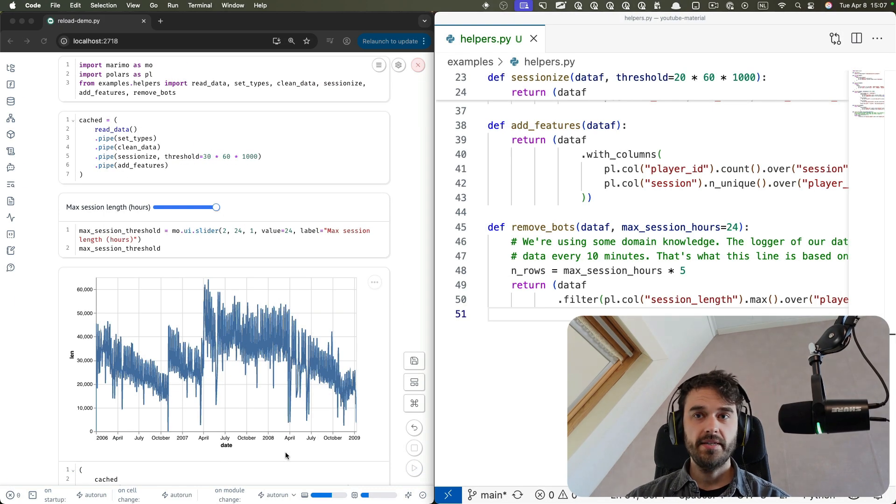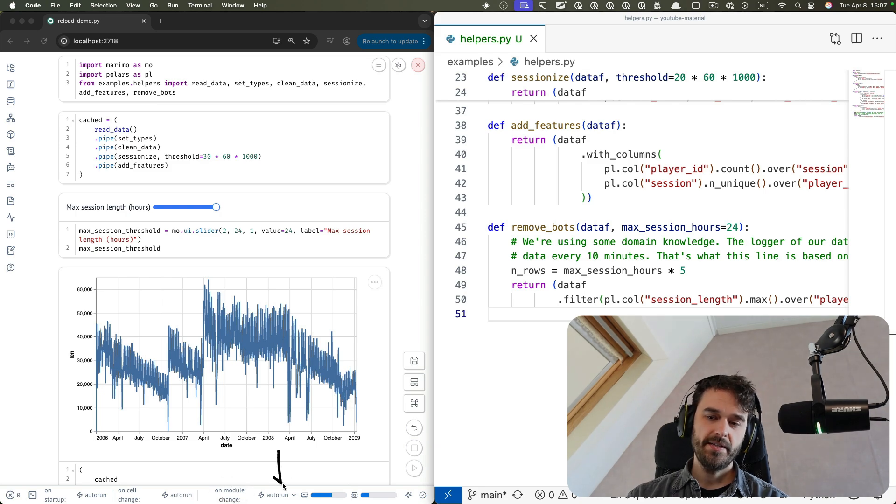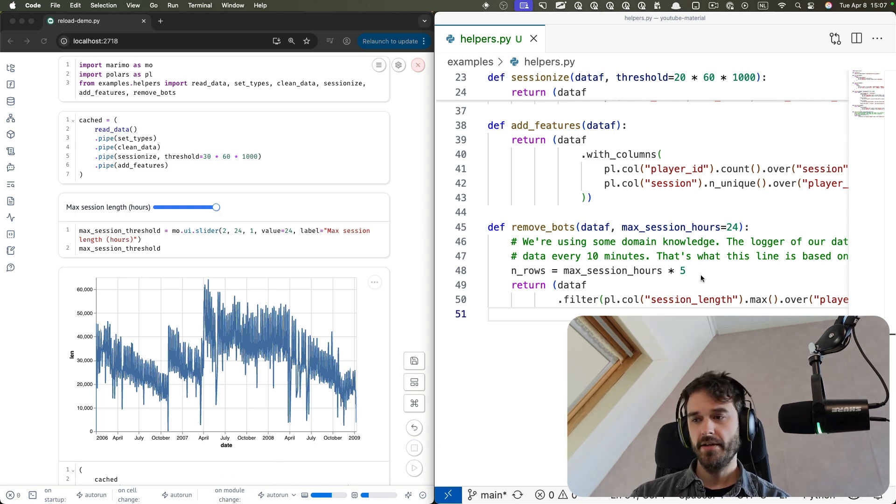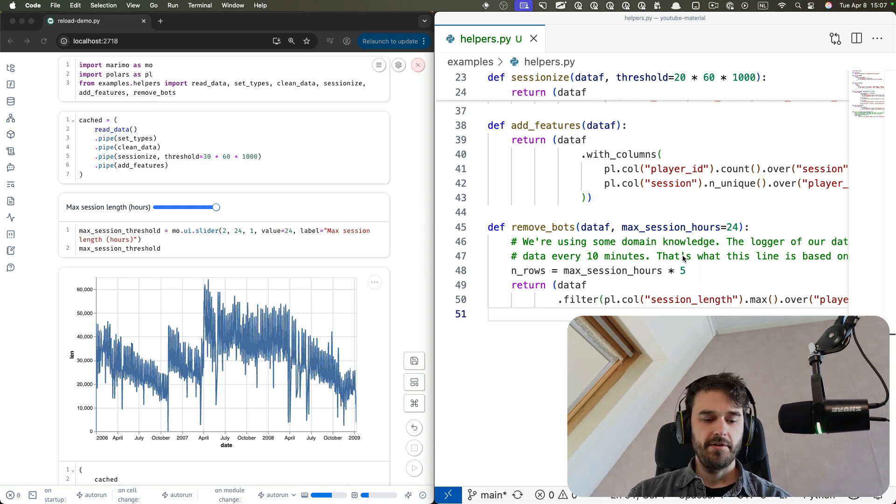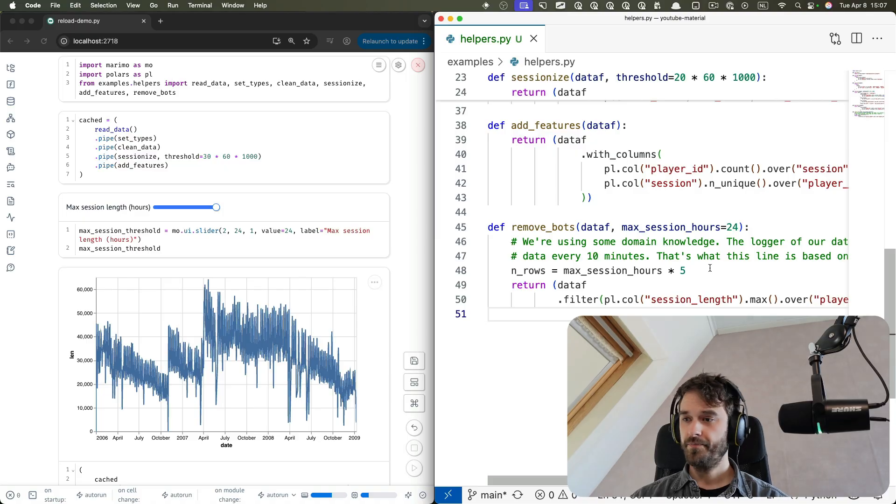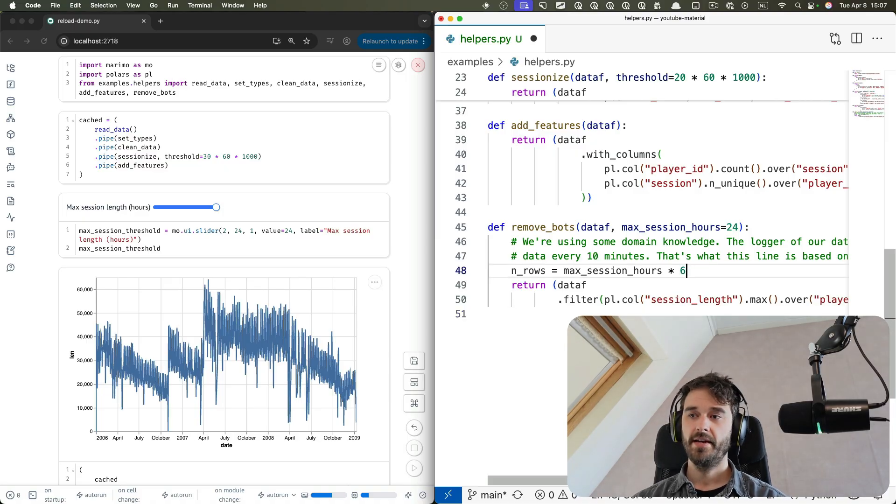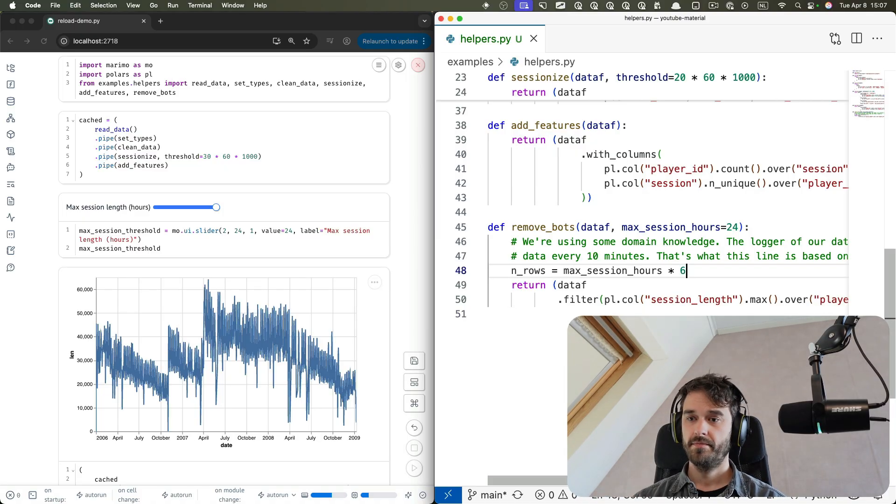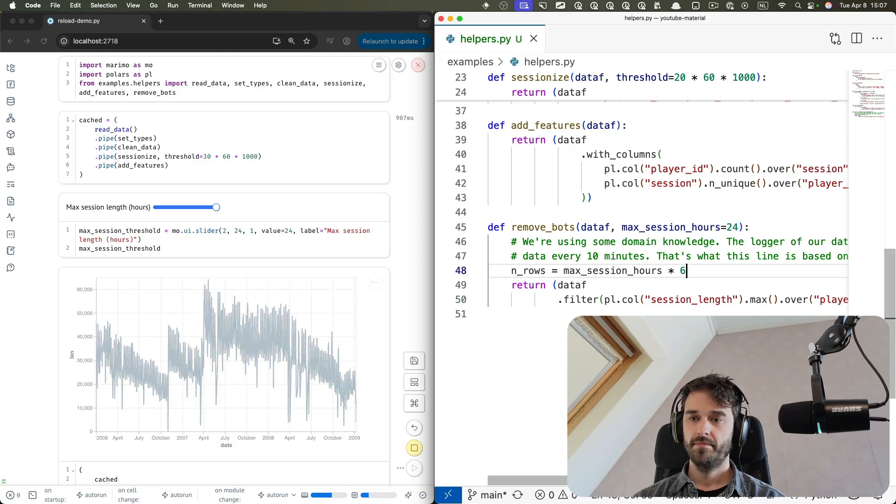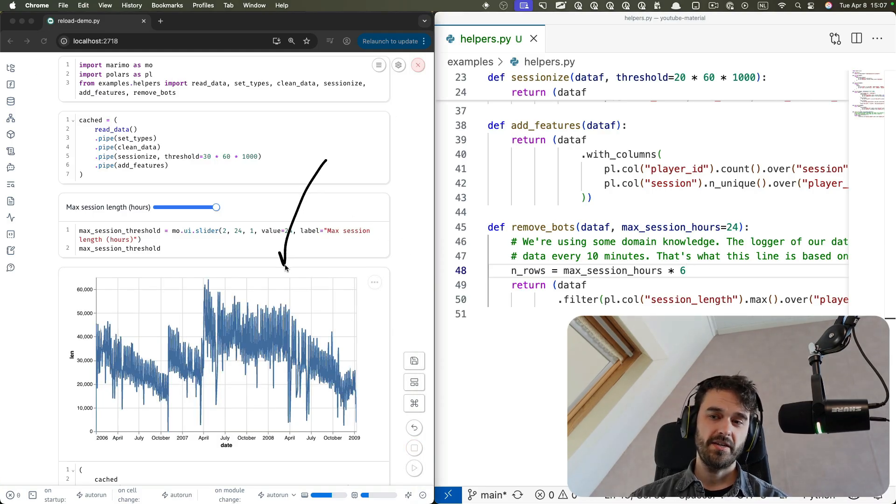So let's demonstrate this. And again, for good measure, the on module change setting over here is set to auto run. And now I'm going to change this number from 5 to 6. So this was 5 before, that's wrong. Set it to 6 and hit save. And after a brief moment, you should have seen the cells over here update.